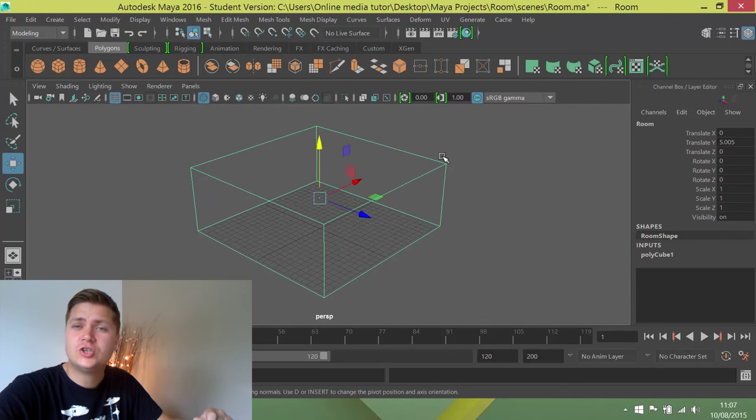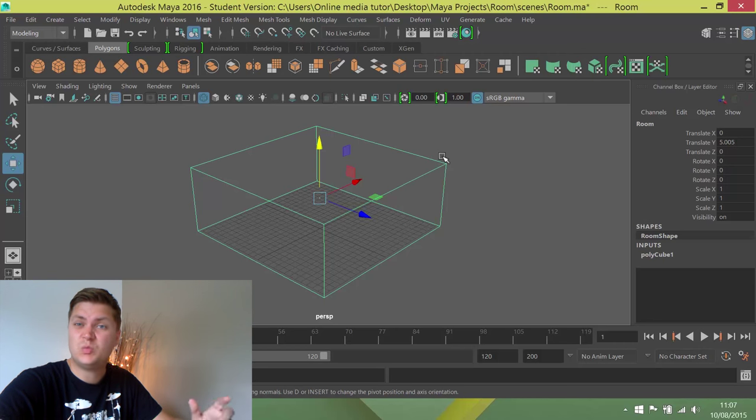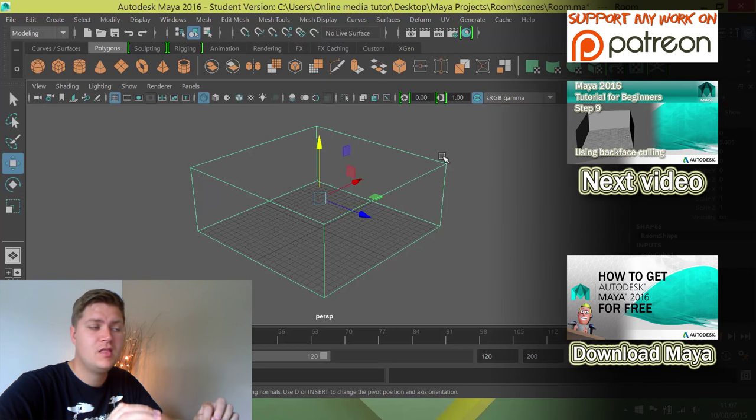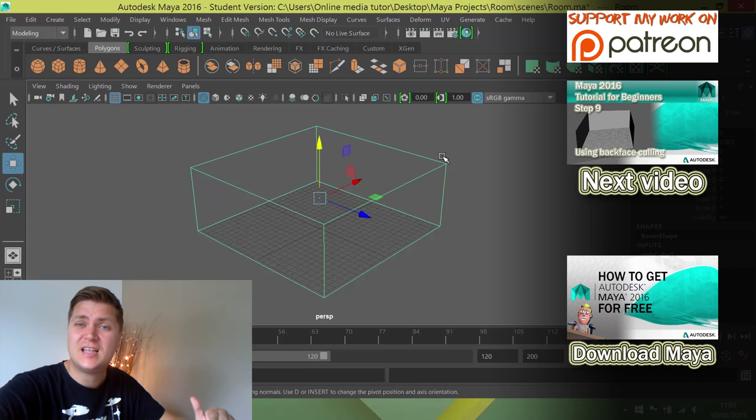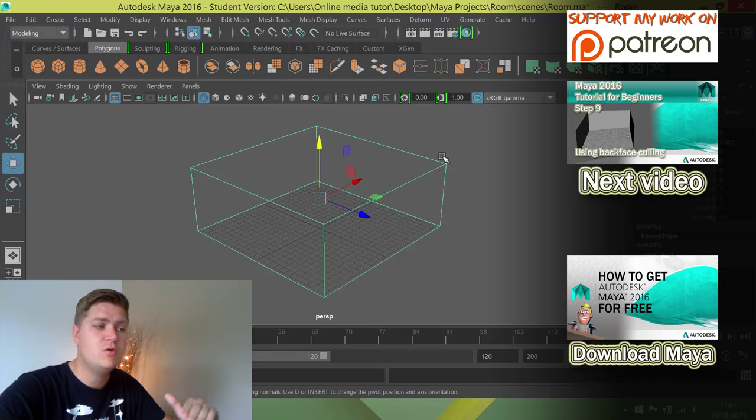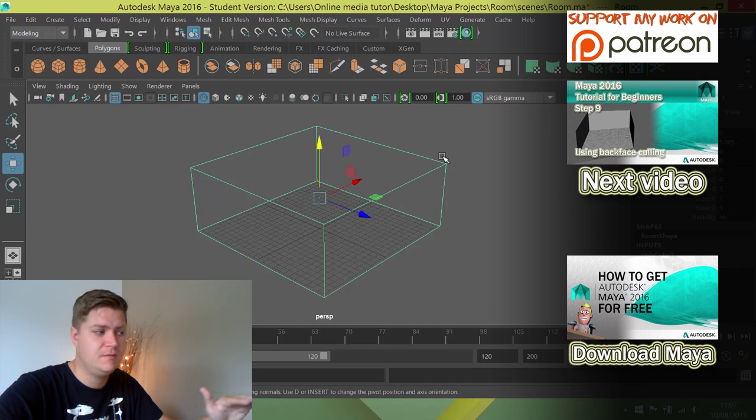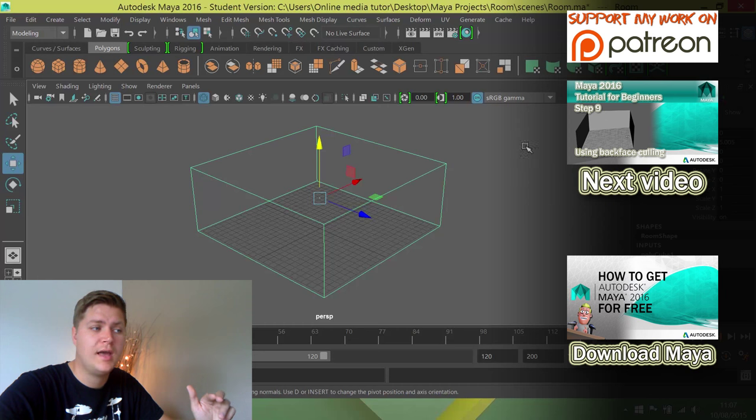But the best way to make sure that you've got it exactly on the ground is just with basic maths. So we know that the cube we've created is 10 units high and we've created it at 0, 0, 0. So to make sure that we move it up exactly the right height to be in line with the floor, we just need to move it up 5 units on Y.